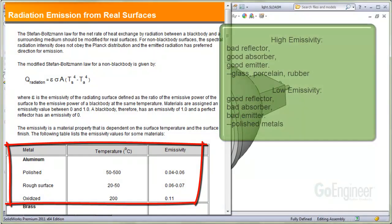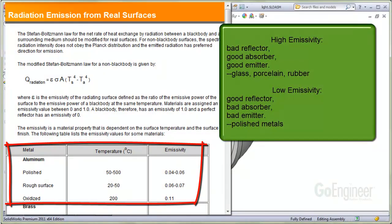A surface that has a high emissivity is a bad reflector and a good absorber and emitter of radiation. Glass, porcelain, and rubber are examples with relatively high emissivity and thus can absorb and emit radiation fairly well.